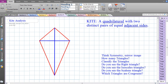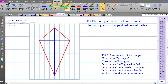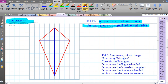Let's go into some deep analysis of a kite. What is a kite? A kite is a quadrilateral with two distinct pairs of adjacent sides. Let's put some tick marks in to represent that visually. Adjacent sides are sides that are next to each other, and they're going to be congruent. We need another distinct pair of adjacent sides — there we go.